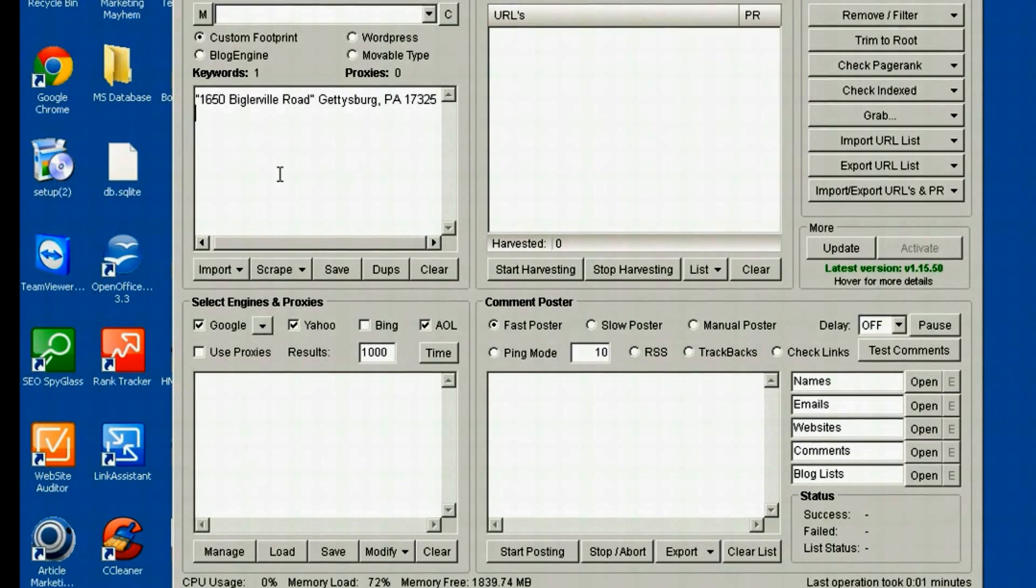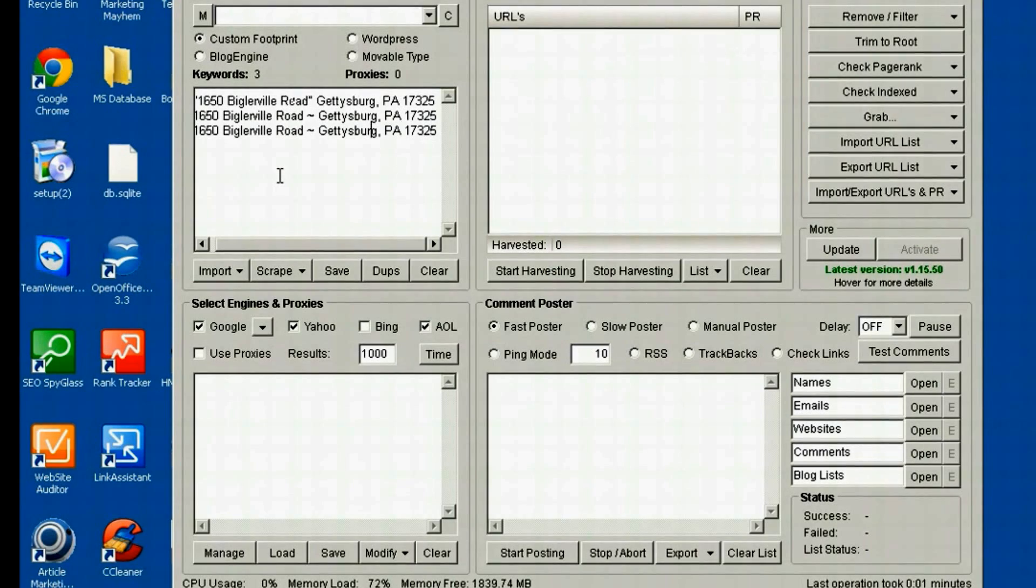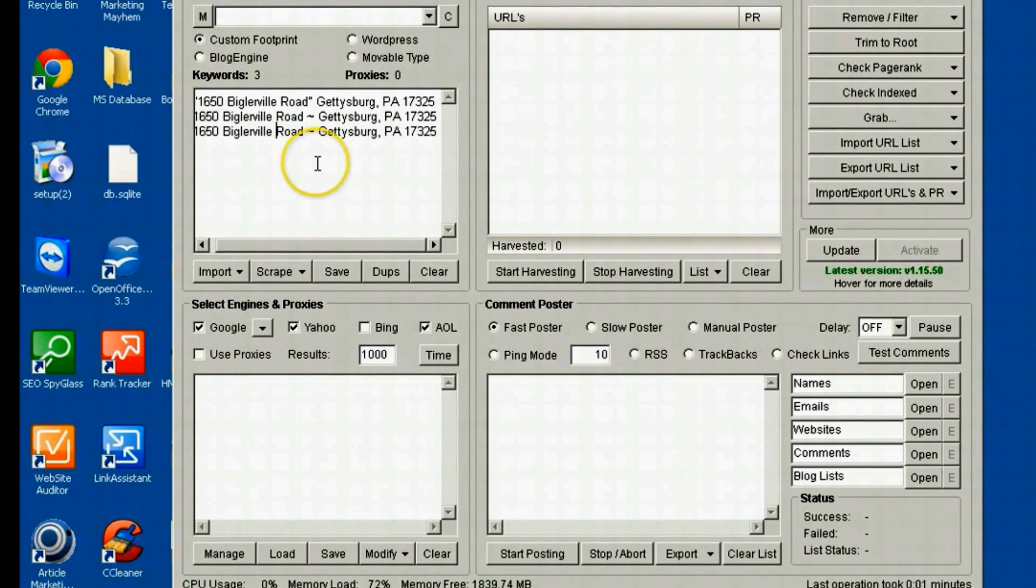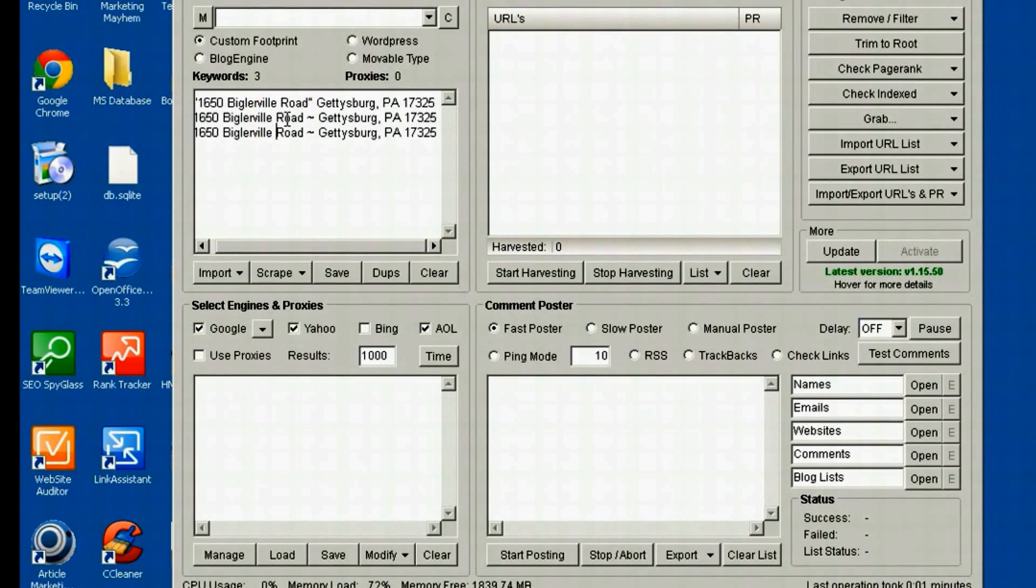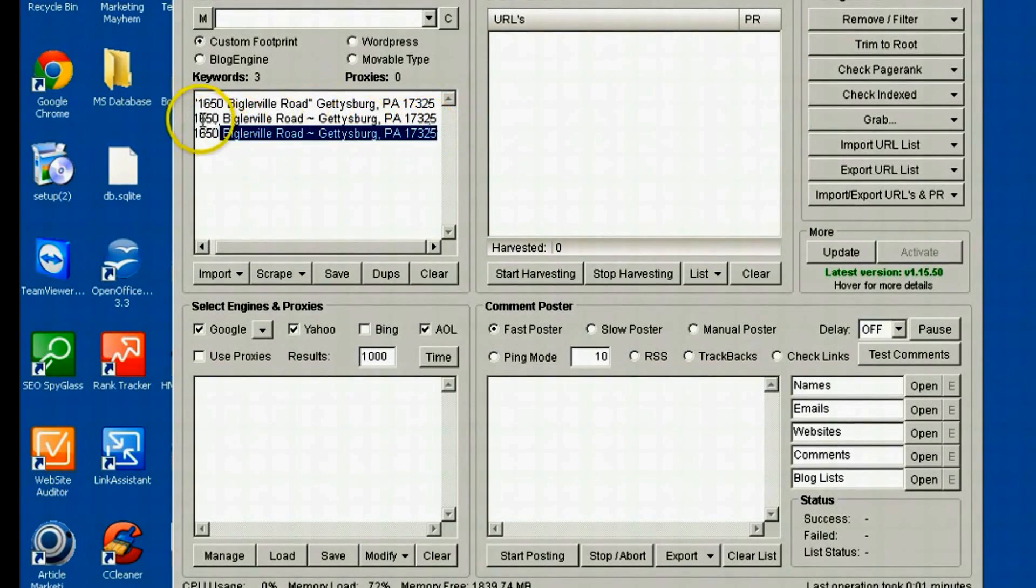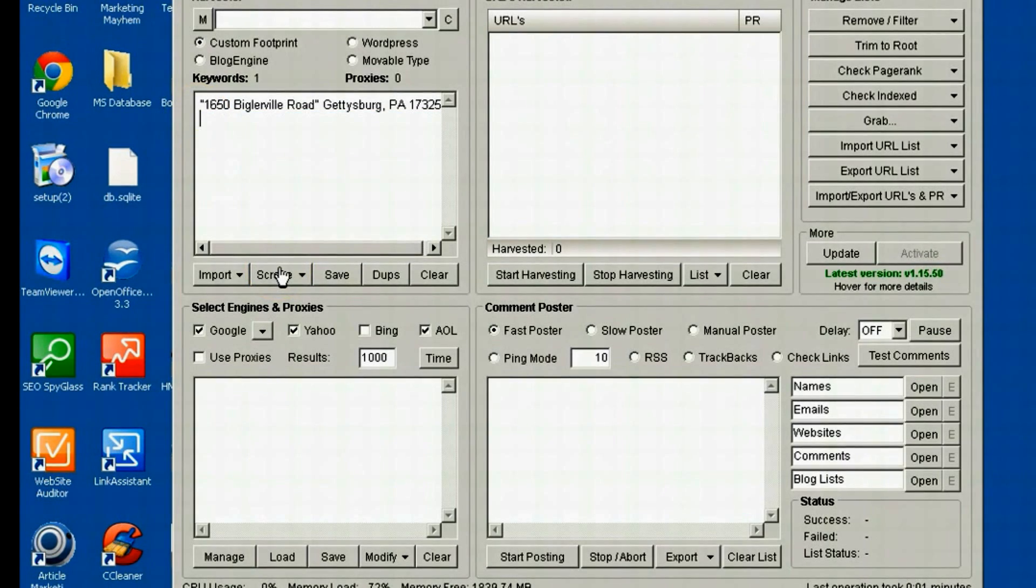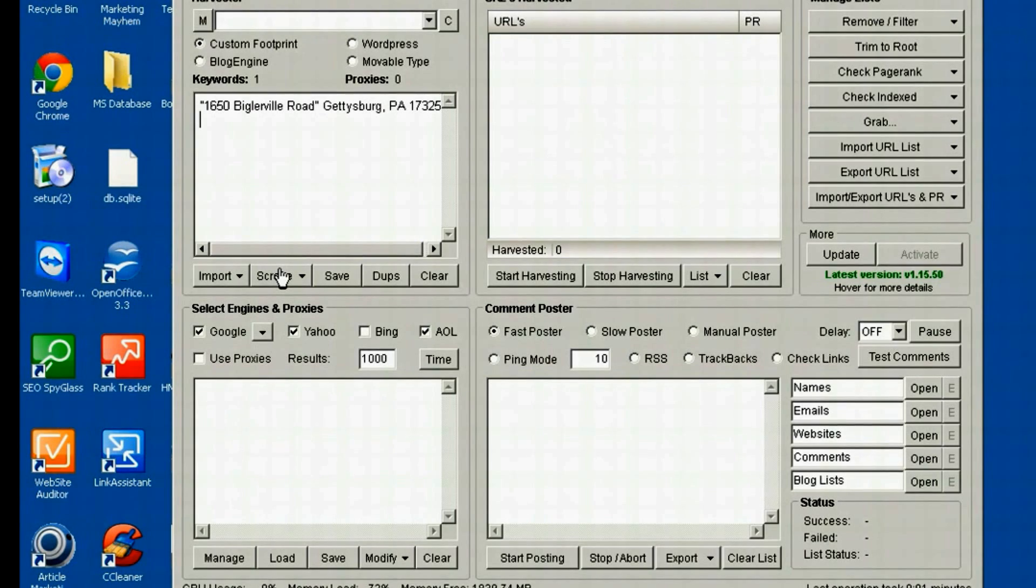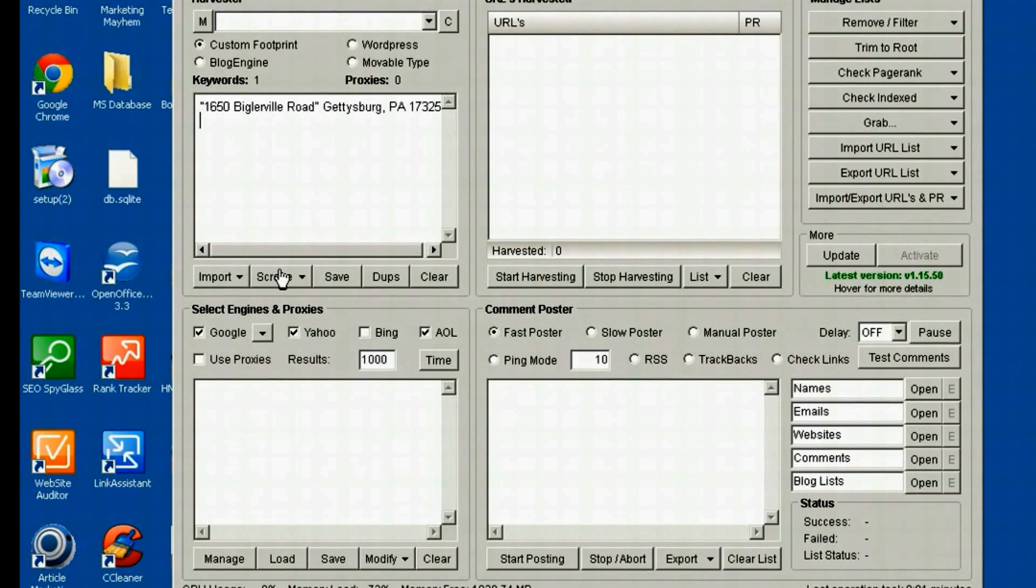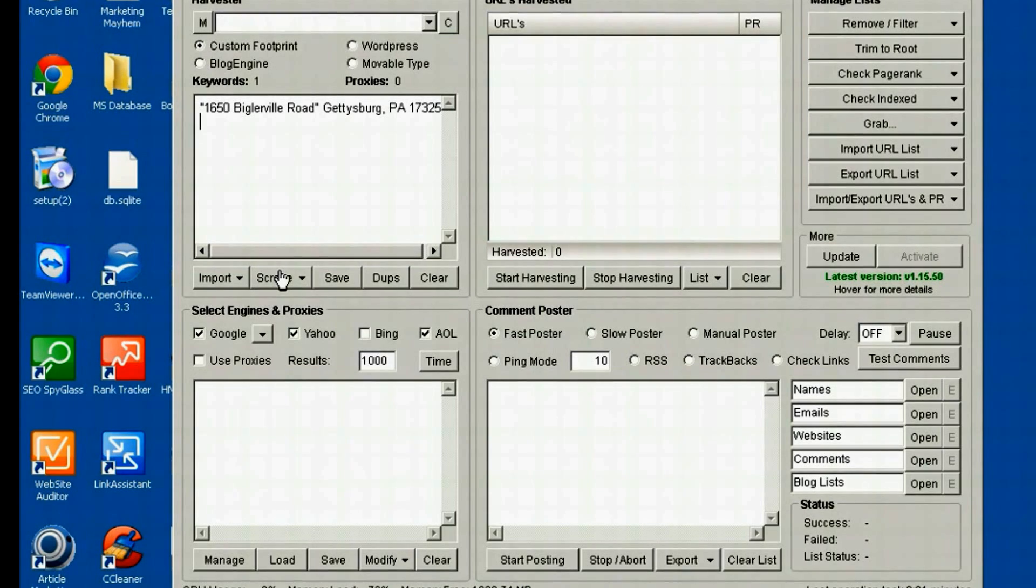On top of that, what I would normally do is I'd copy and paste it a couple times and add in any abbreviations. So in this case, it's 1650 Biglerville Road. I'd put 1650 Biglerville RD or RD period. Any kind of abbreviations. If the address was a street, I'd put ST. If it was an avenue, I'd put AVE, even AV. If there's a suite involved in the address, then I'd put an abbreviation for suite, S-T-E period, anything like that.